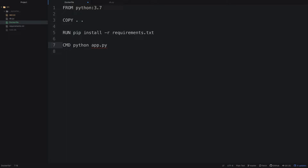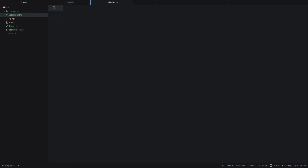One note about the COPY command: by default it copies everything including pycache and virtual environment folders, which can be very large. So we also want to create a .dockerignore file — analogous to .gitignore — which tells Docker to ignore pycache and the venv directory when building, so we don't copy those massive files into the container and the build process is faster.